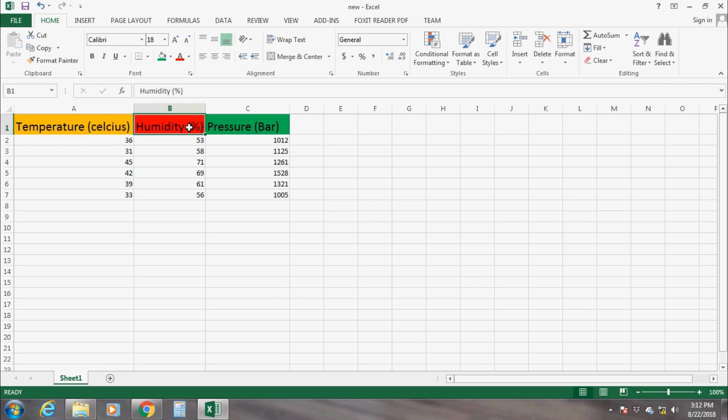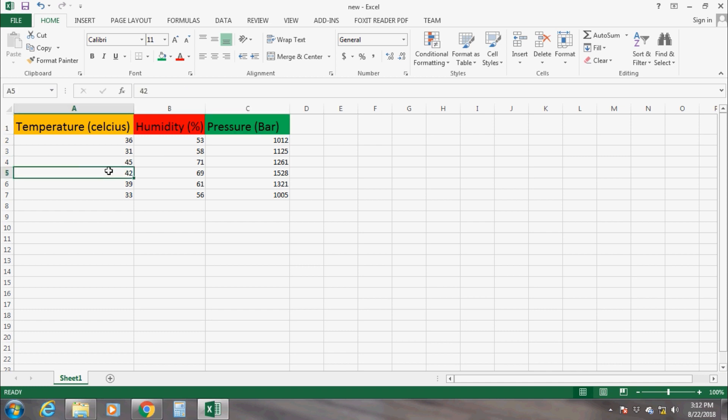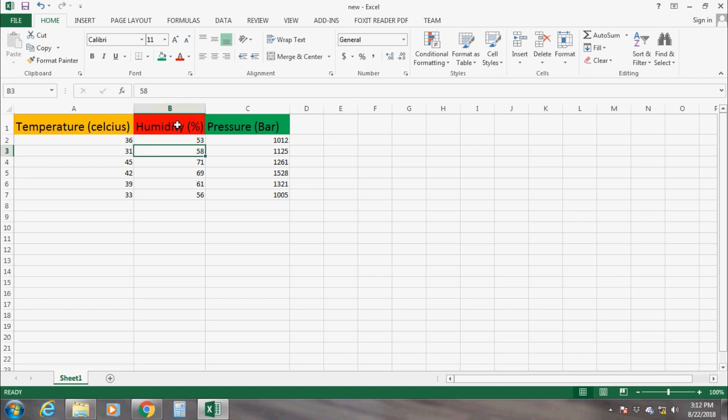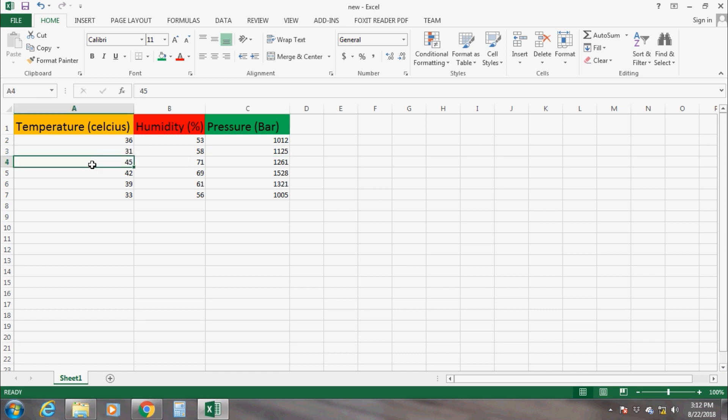In LabVIEW, we have to set the label first for each column that represents which data we are going to save in the Excel sheet. These columns are set once, then we can start saving the data in the corresponding columns continuously.